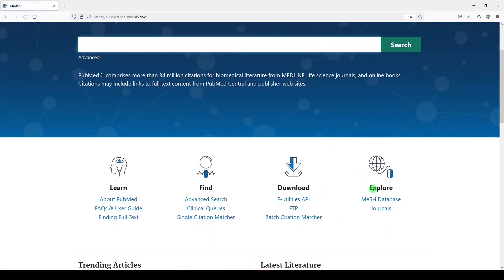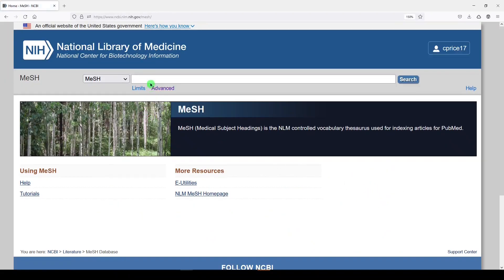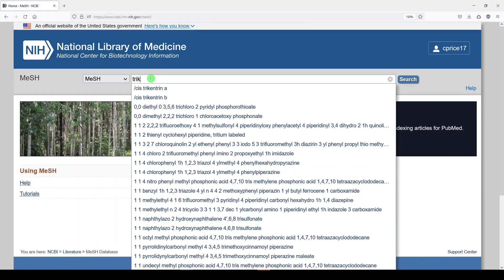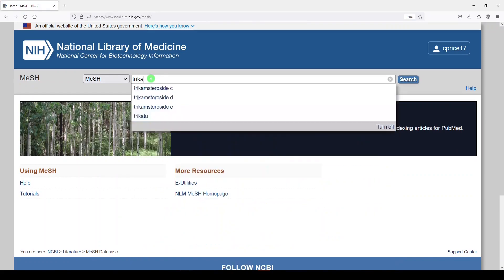56,048 results, but that's just our first concept. We will go back to the home page so that we can navigate back to the medical subject heading database. And I want to look for a relatively new drug called Trikafta.